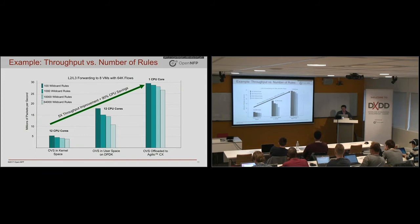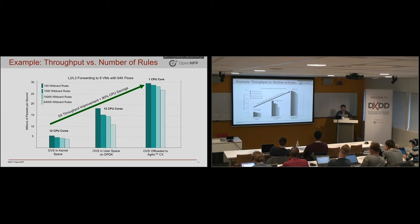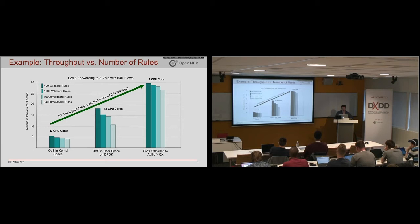So here's an example of the type of throughput improvement one can get. The kernel space OVS in certain test scenario used 12 cores to get to 5 million packets per second. User space or DPDK OVS got a higher throughput. And the SmartNIC got an even higher throughput still, five times better than the kernel.